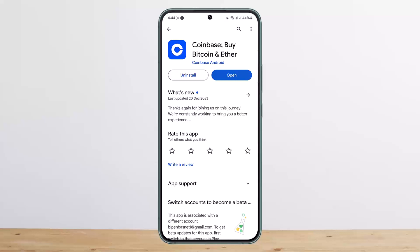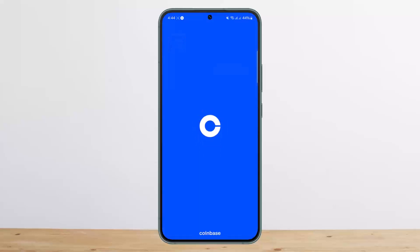After setting your security method, you want to back up your recovery phrase. Your recovery phrase is the key to your wallet — keep this safe, as Coinbase cannot recover this phrase for you. You can select 'Backup to Cloud' or 'Backup Manually.' If backing up to cloud, you'll be asked to set a password to encrypt your backup.